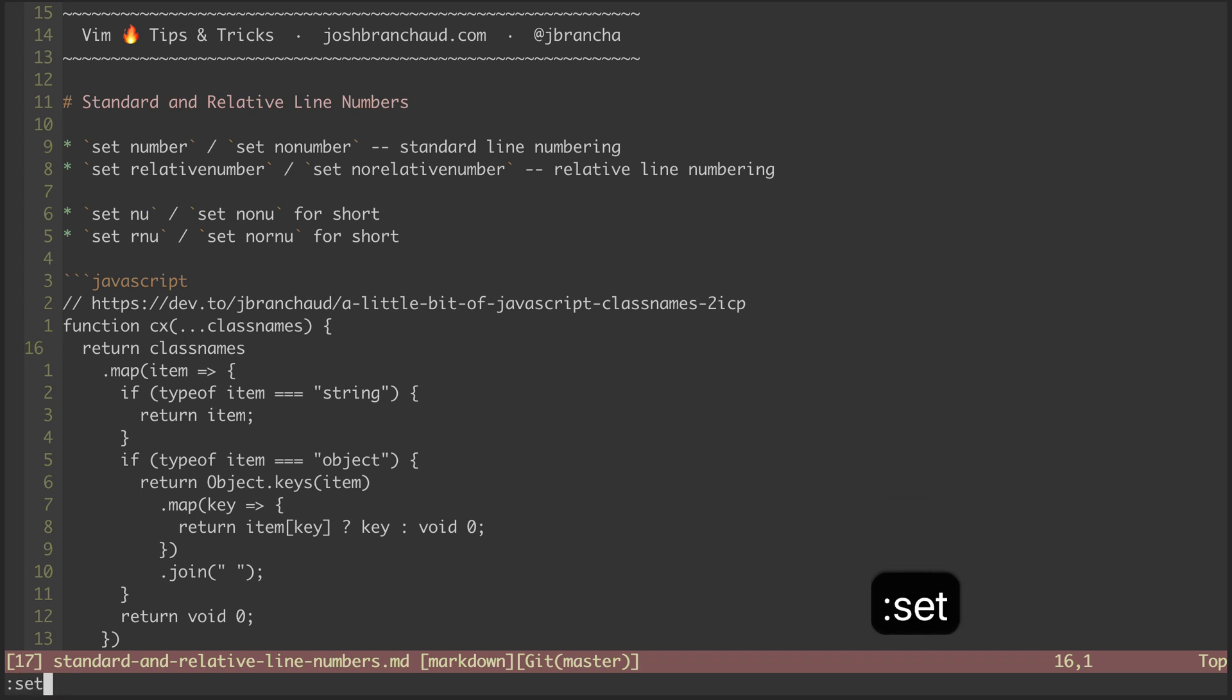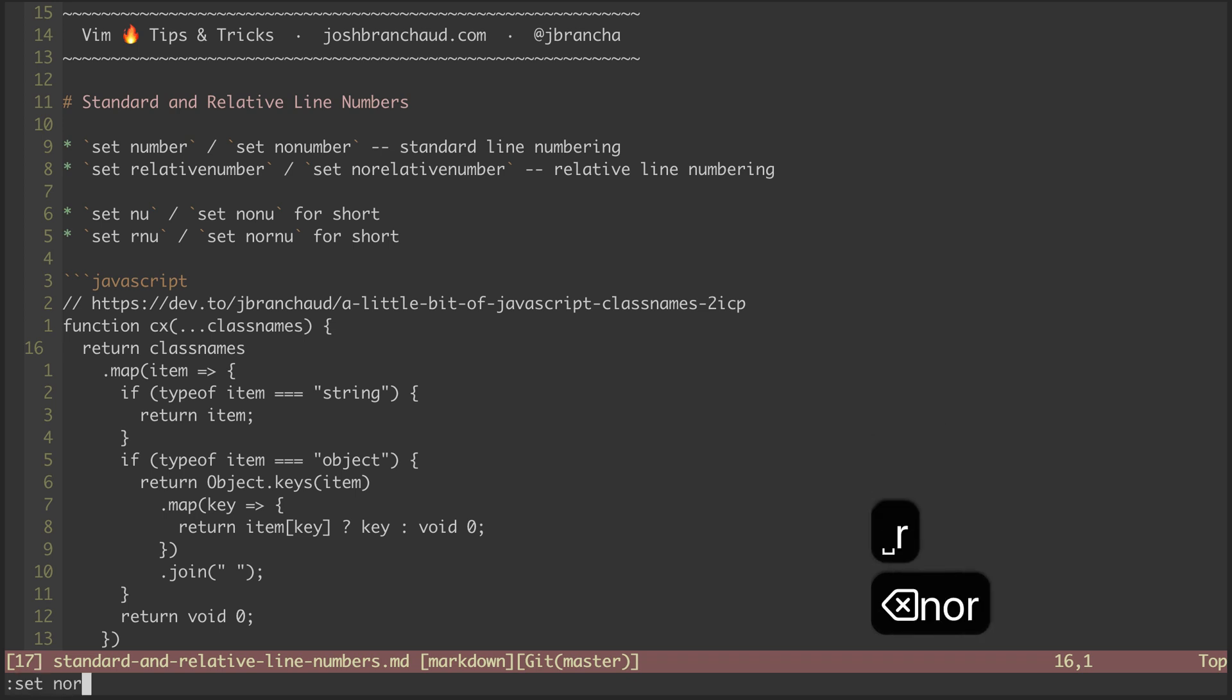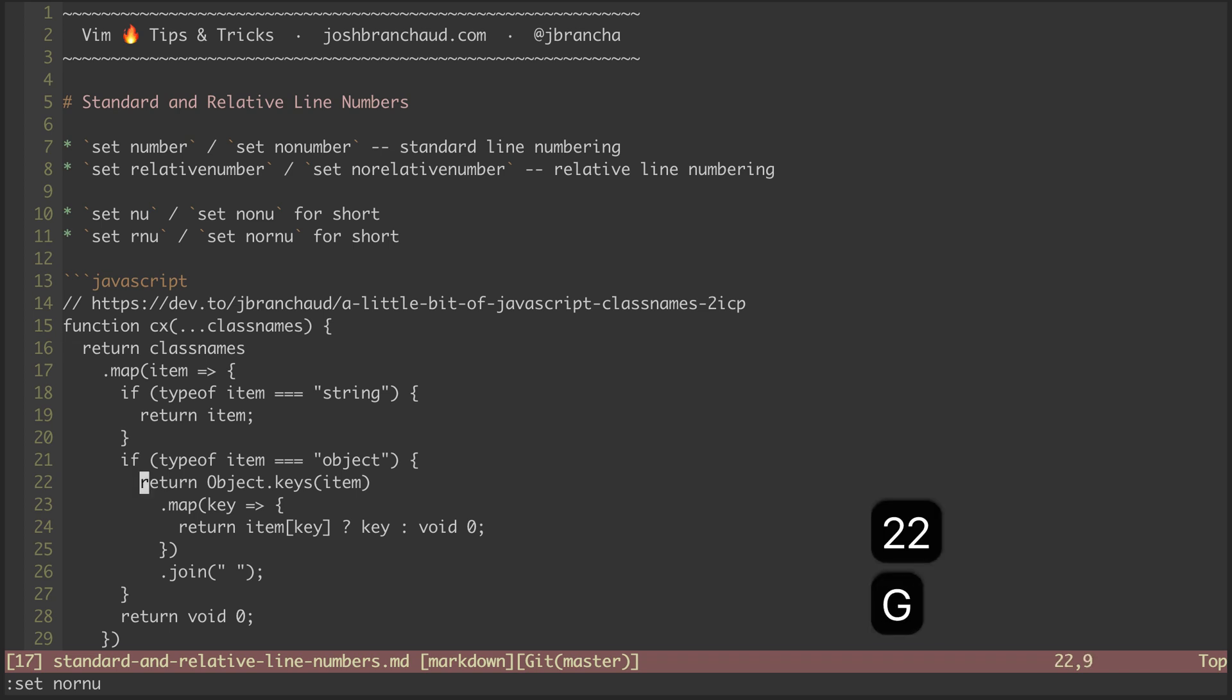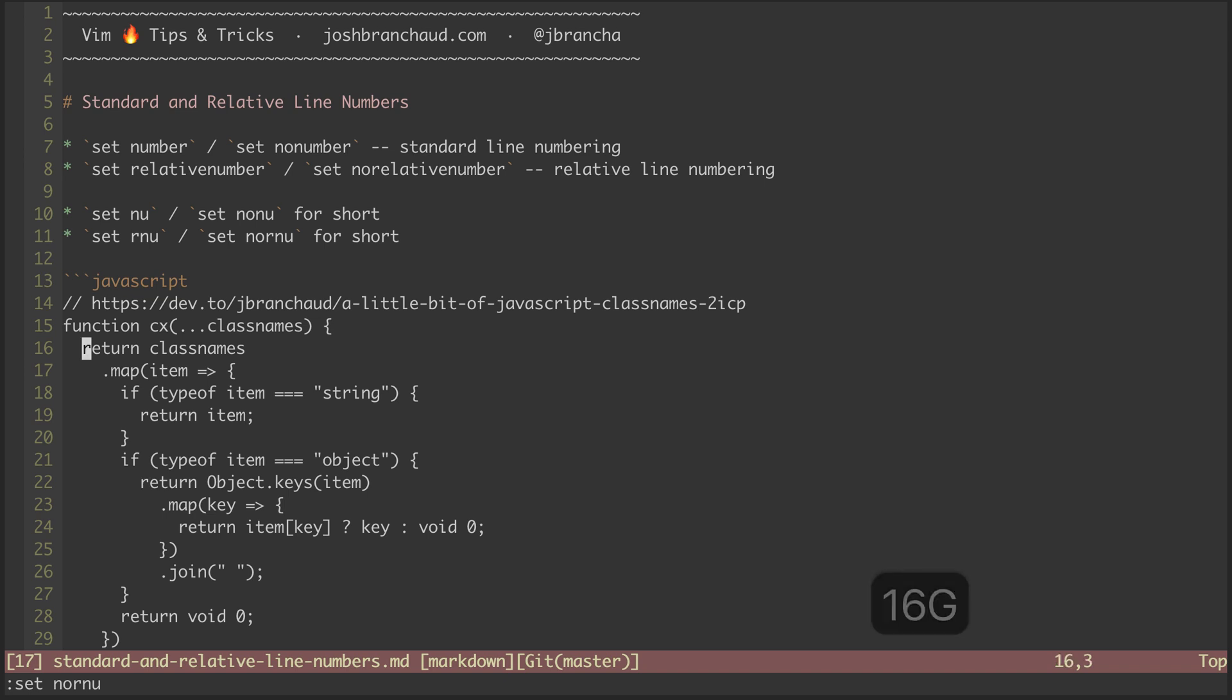Now I'm going to turn relative line numbering back off to demonstrate that I can do the same thing with standard line numbering by doing something like 22G to get to that return statement, or 16G to get to this top level return statement.